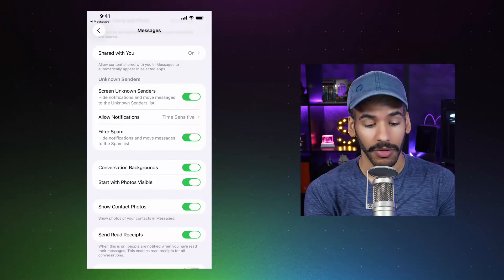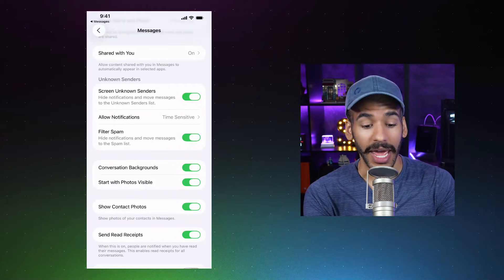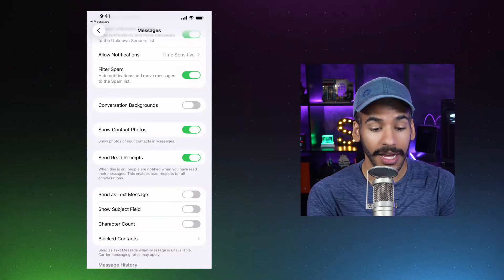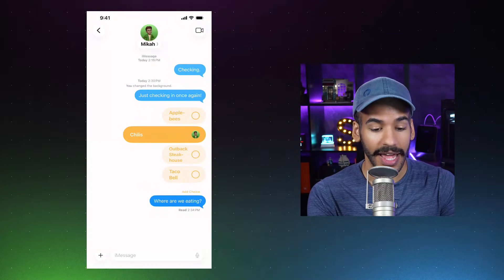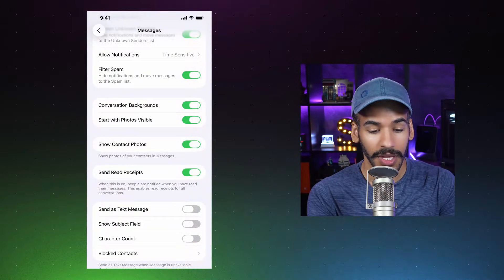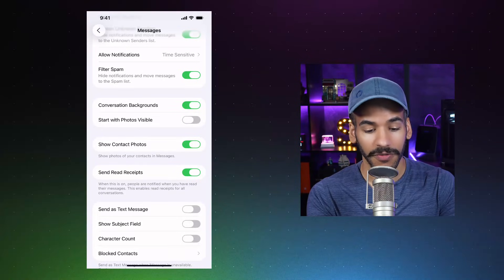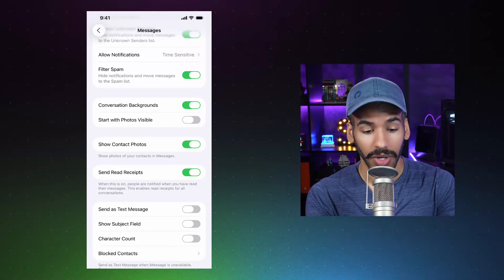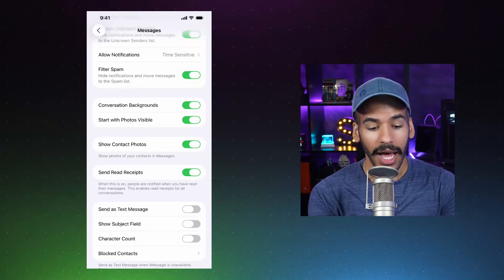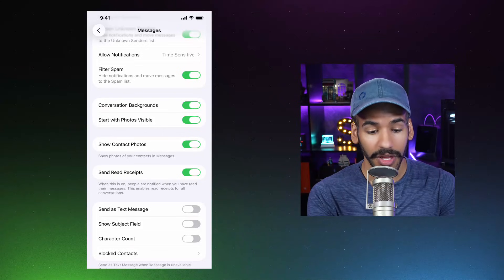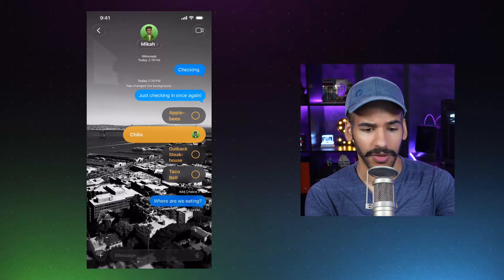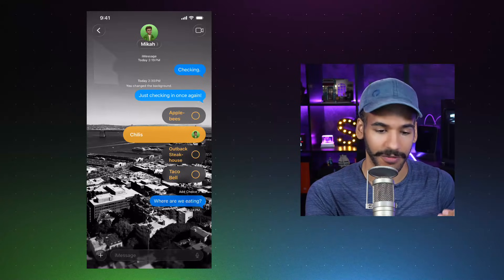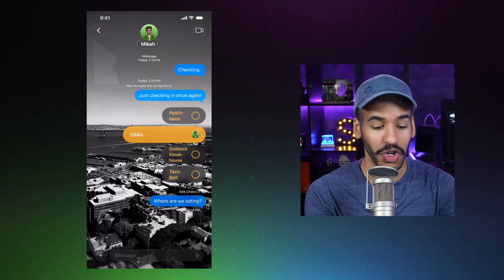From there, you can easily go through and see what changes you need to make. A couple of other changes here — you'll see Conversation Backgrounds is able to be toggled on and off. If we toggle that off and we go back, then we go to our message, you'll see that beautiful background we set up is turned off. I'm going to turn that back on and now you can see it again. And then the Start With Photos Visible option basically makes it so that photos that are sent will be visible. But if you want to, you can turn that feature off as well. Show Contact Photos is something that you will be familiar with, which just lets it show the person's contact photo there at the top.